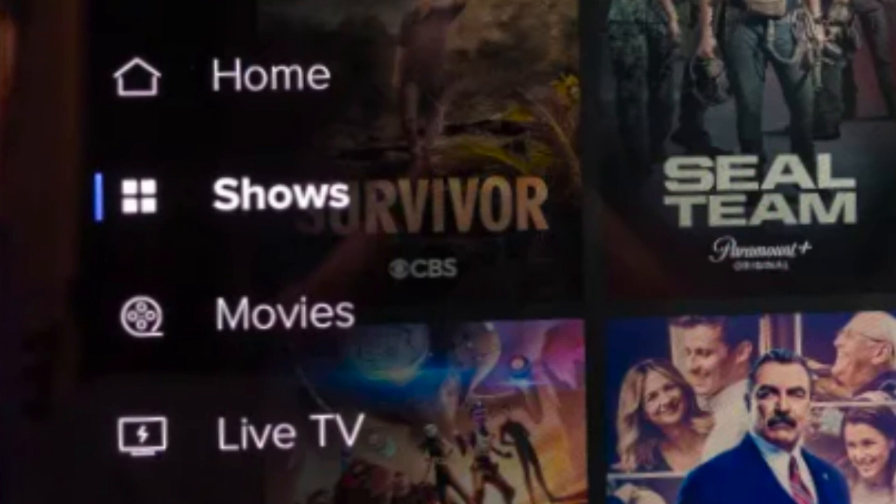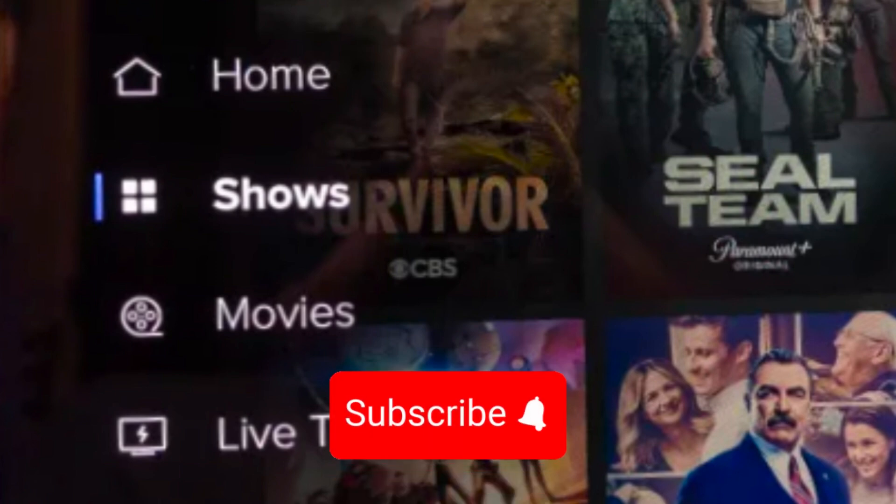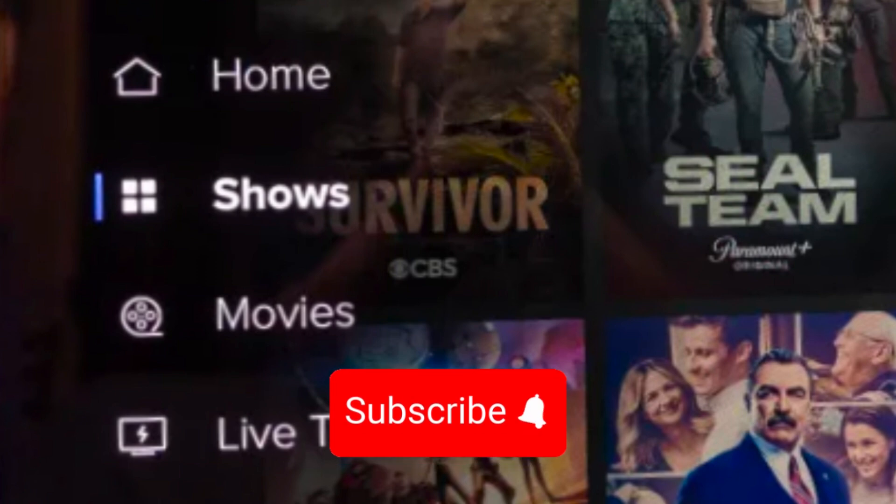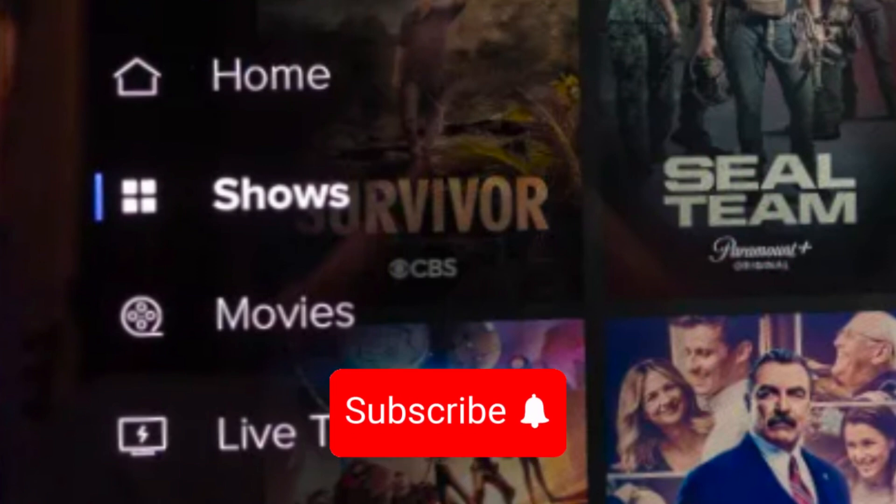And that's it. If you enjoyed this video, please give it a thumbs up and consider subscribing for more awesome content like this. Thanks for watching and have a great day.